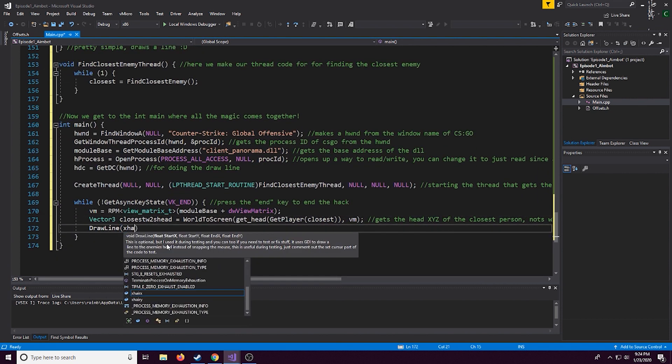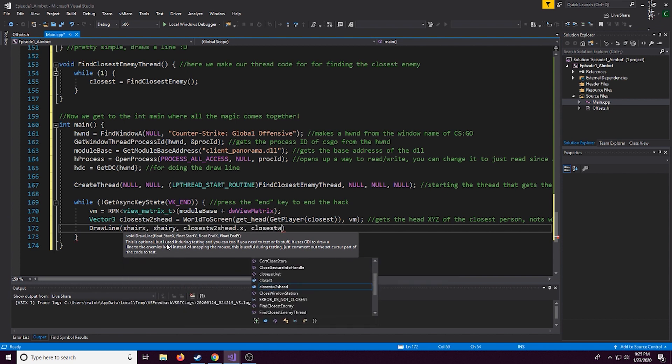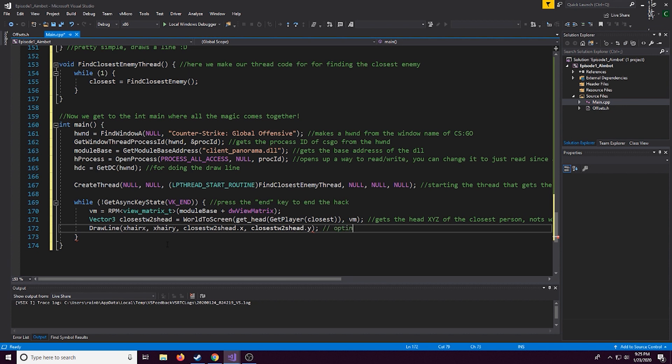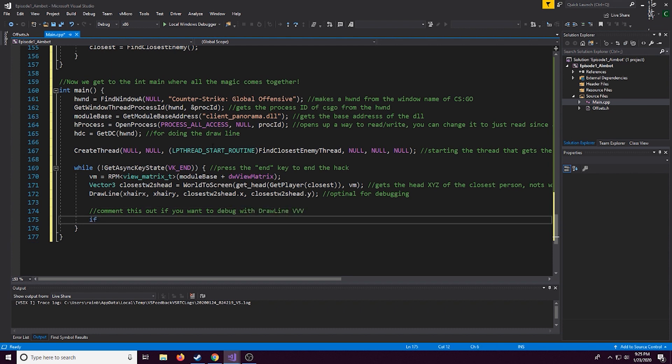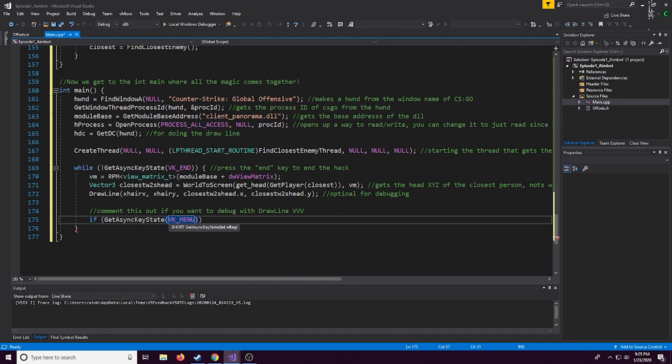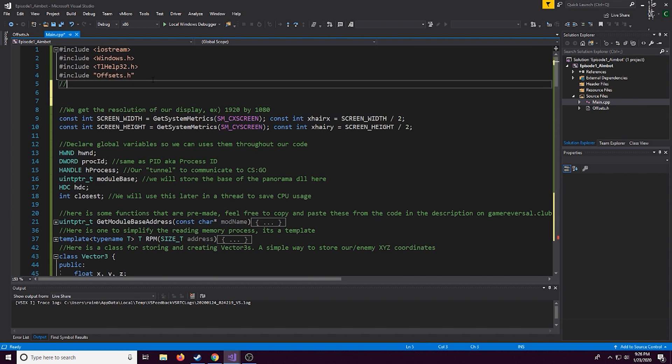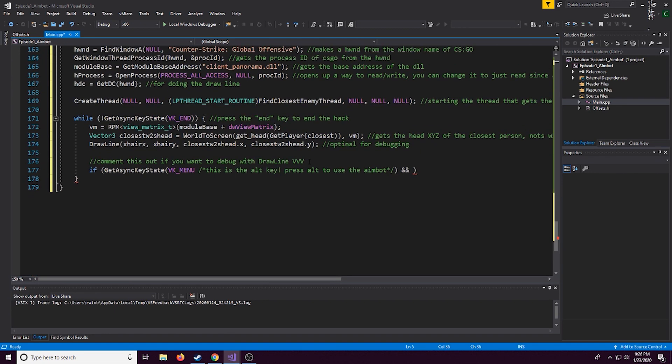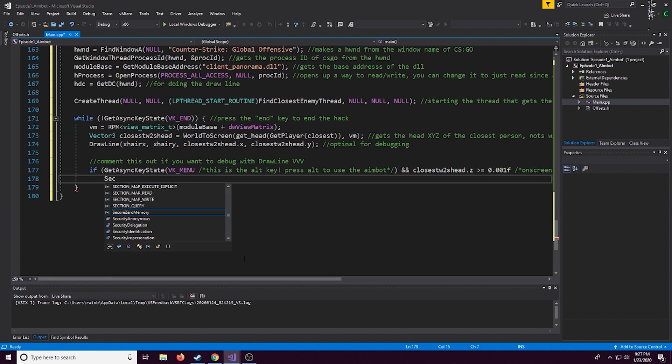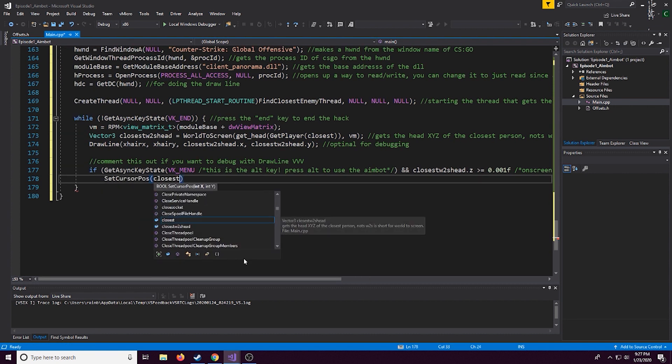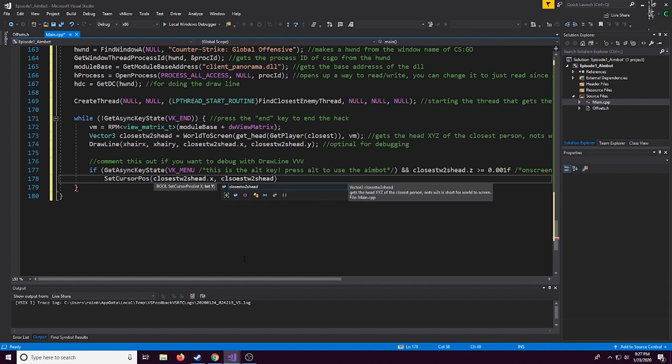Now right here we're just going to be saving the closest world to screen head, w2s stands for world to screen it's just kind of an acronym and here's the optional part also where we're going to do the draw line code where it just draws a line to the enemy's head, again if you're not going to do the draw line thing feel free to comment that out. Now right here this is going to be another check and it's going to check if we are pressing the alt key or not so when we actually want to aim lock onto someone's head we got to hold down the alt key. This is just really helpful in general for any aim bot because you don't always want to be snappy on people's head but if you always do want to be snappy on people's head you can just comment that out or just delete that part of the if statement.